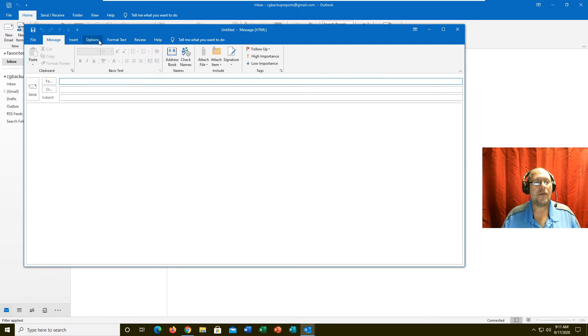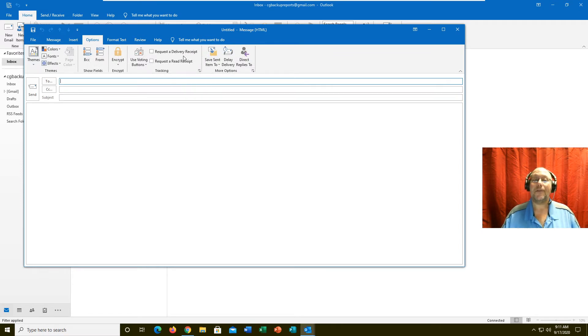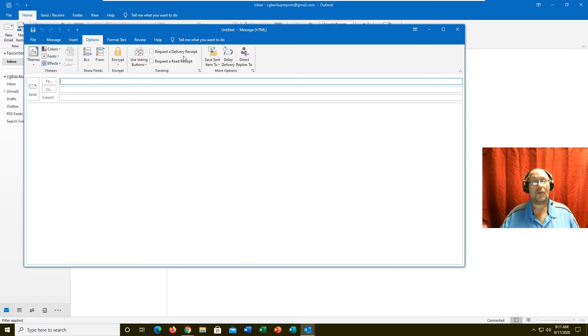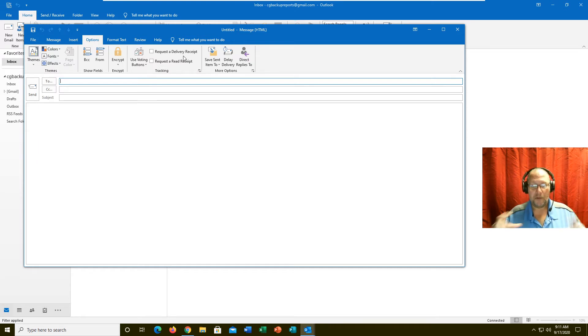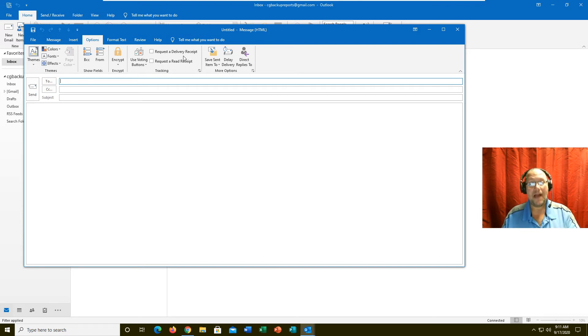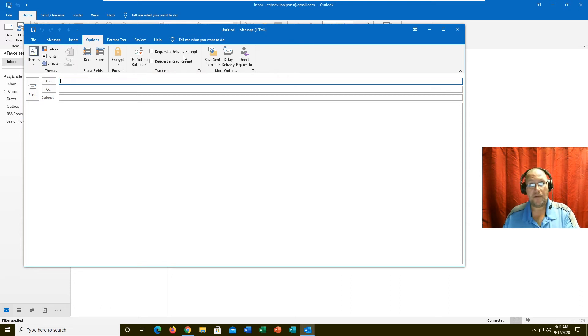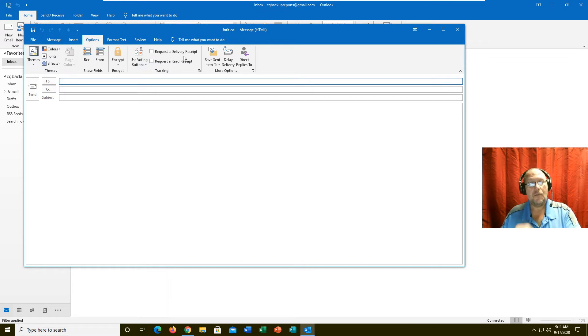When you're sending an email on Outlook or any other email clients, usually somewhere in the menu option is this little tool: request a delivery receipt. This is the equivalent to the postal service where you put the green card on it. The package gets to where it's going, they sign for it, and they send you a receipt back.